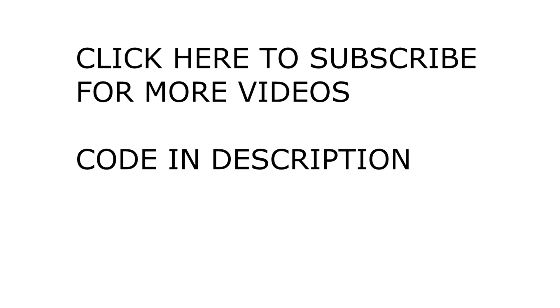I hope you liked the video. You can find the code and other resources in the description below.